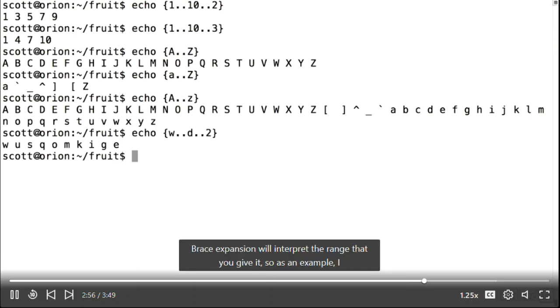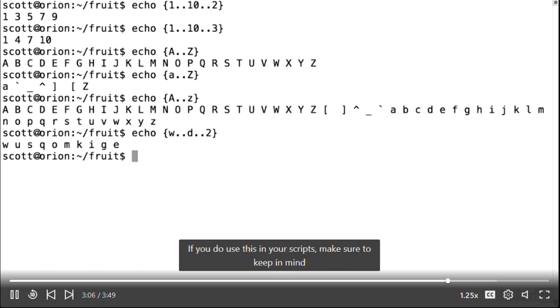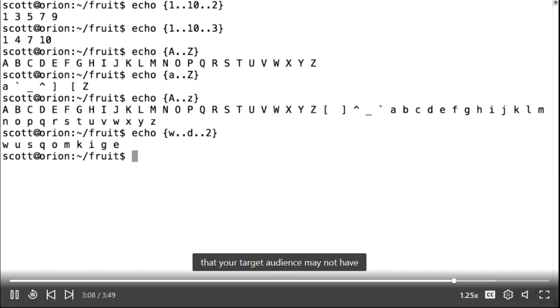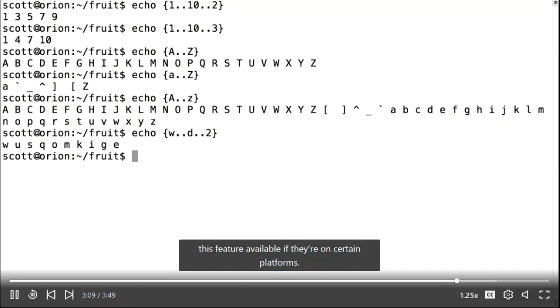Brace expansion will interpret the range that you give it. For example, specifying w dot dot d is not only backwards but also a sub-range of the alphabet. If you use this in your scripts, make sure to keep in mind that your target audience may not have this feature available on certain platforms.